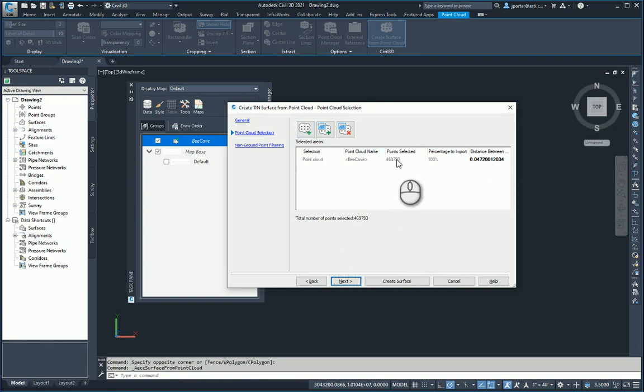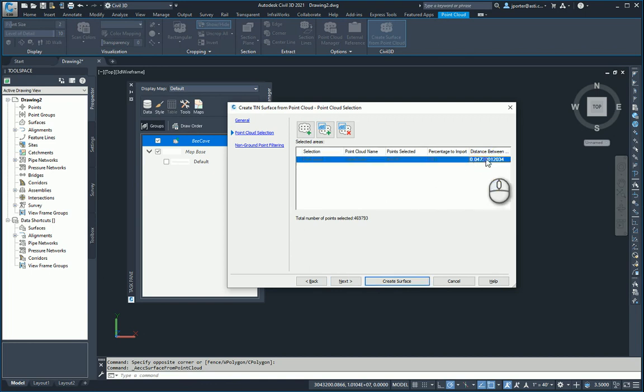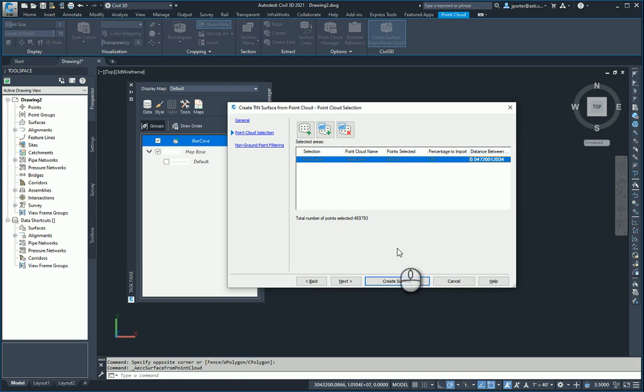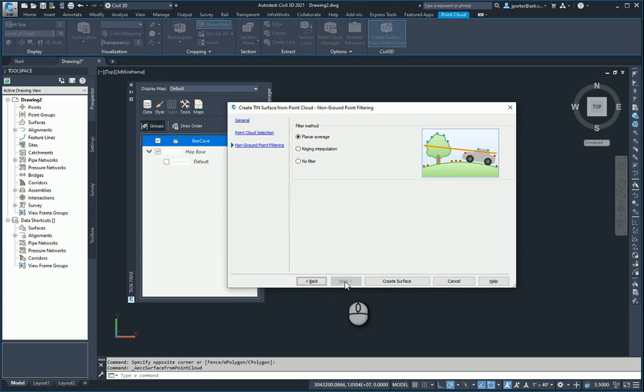The number of points that will be used here—if you need to adjust this number, you can. The distance between the points is determined by your own personal preference or need. I'm going to take the defaults here and hit Next. Since I know that I'm using ground data, I don't need to filter anything out. I'm going to use nothing but ground data points.